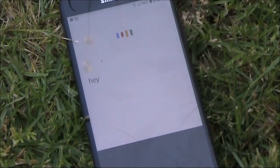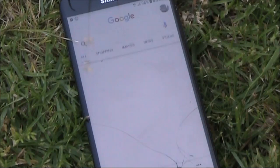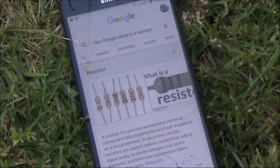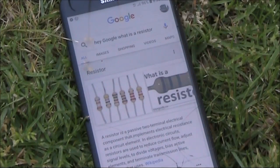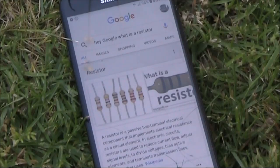Hey Google, what is a resistor? According to Wikipedia, a resistor is a passive two-terminal electrical component that implements electrical resistance as a circuit element.